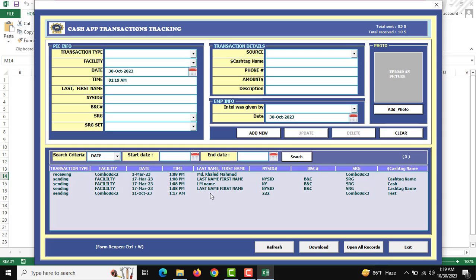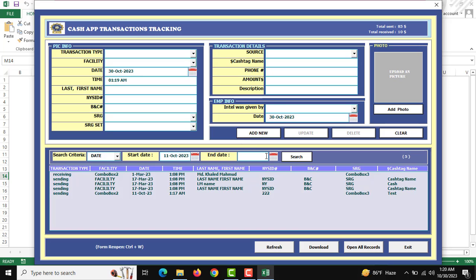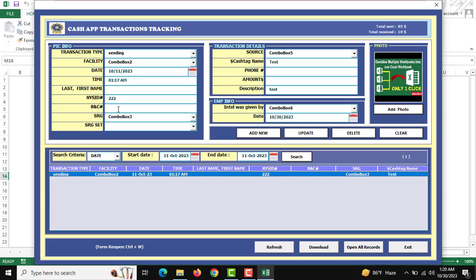There you can see all the information. There is a search button — you can search the data by various criteria. I need to search by date, so I am clicking from 11th October to 11th October. When I click Search, our data will be shown. To edit anything, after searching you double-click on the record and all the information will be shown along with the required photo in the pictures section.